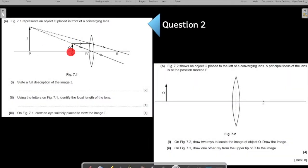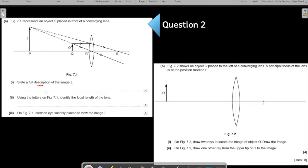The figure shows an object placed in front of a converging lens. You are asked to state a full description of the image. If you do not know how to write the description, refer to my previous video on converging lenses. One of the things you look for is whether the image is upright or inverted. Upright means both the object and the image are on the same side of the principal axis — so here, the image is upright.